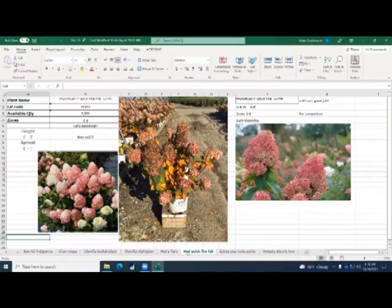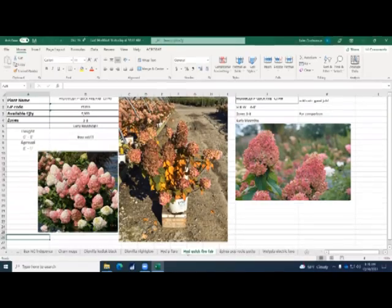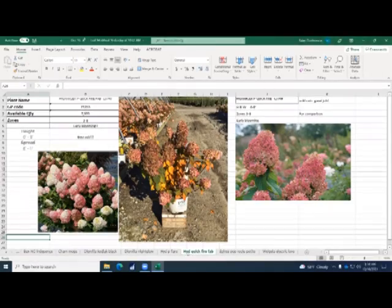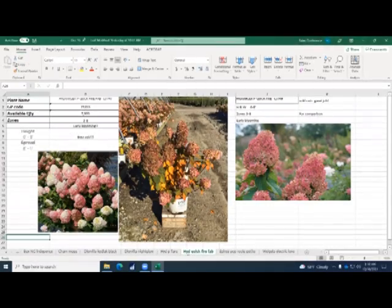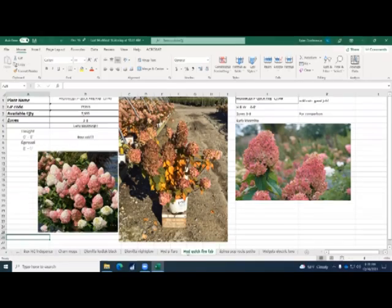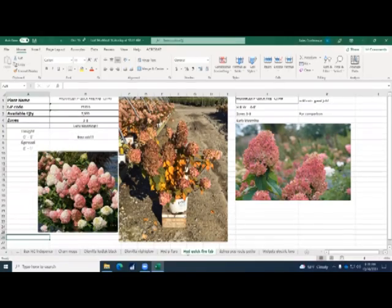It's still the same bloom time as quick fire. You can kind of put this against little quick fire and quick fire. It's not as small as little quick fire, but because it has thicker stems, it holds up a little better. We're splitting hairs here. So anyways, long story short, quick fire fab is a perfect substitution for quick fire.